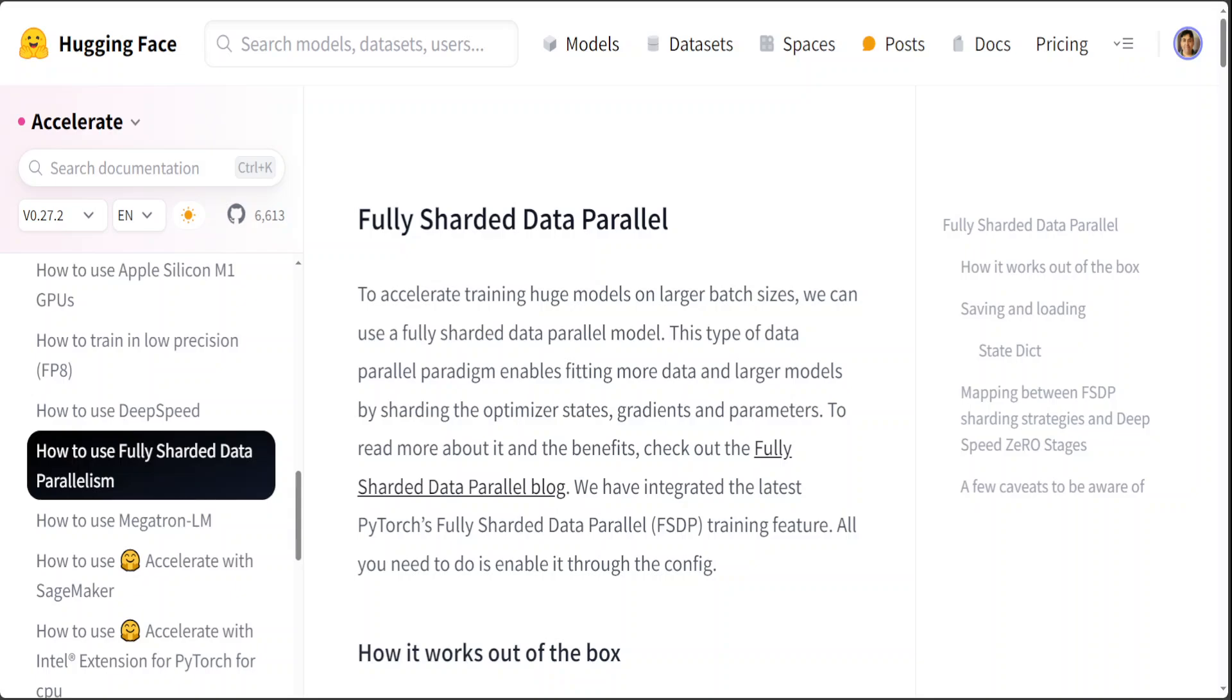The implementation of model sharding holds the promise of democratizing access to cutting-edge AI technologies. By reducing the hardware requirements and improving the efficiency of LLMs, sharding enables more researchers, developers, and businesses to experiment with and deploy these advanced models. Furthermore, it opens up new possibilities for real-time applications and services that were previously impractical due to the prohibitive computational costs of running large models.